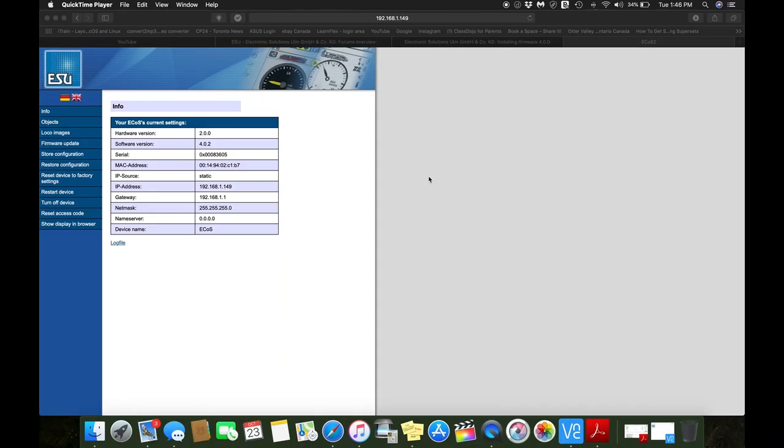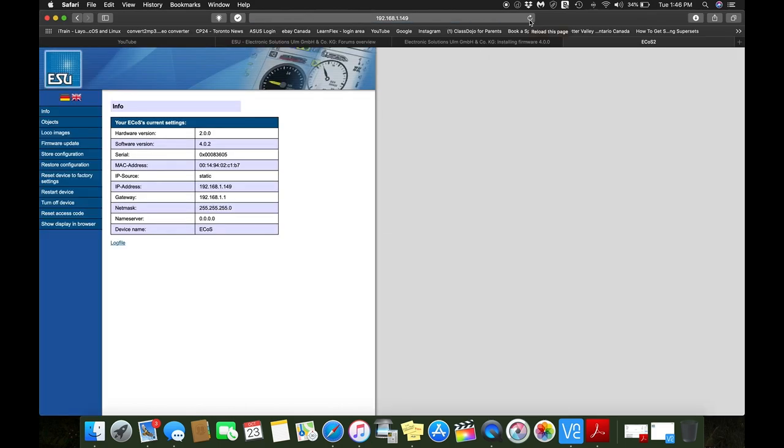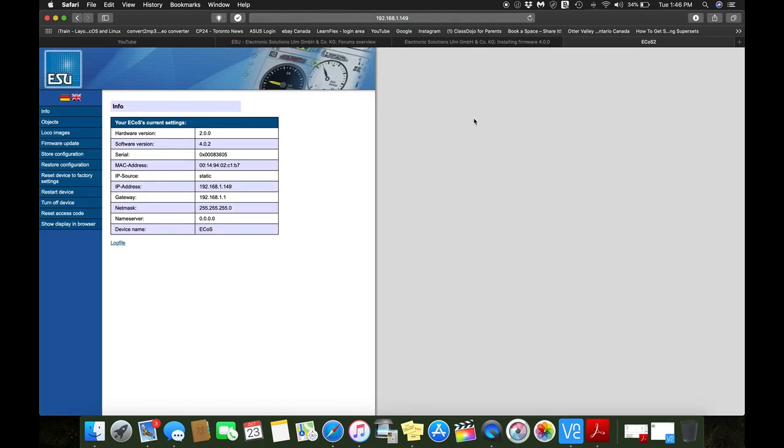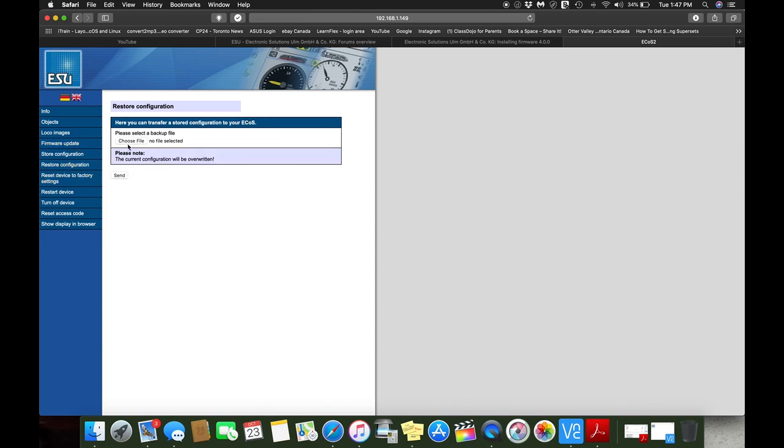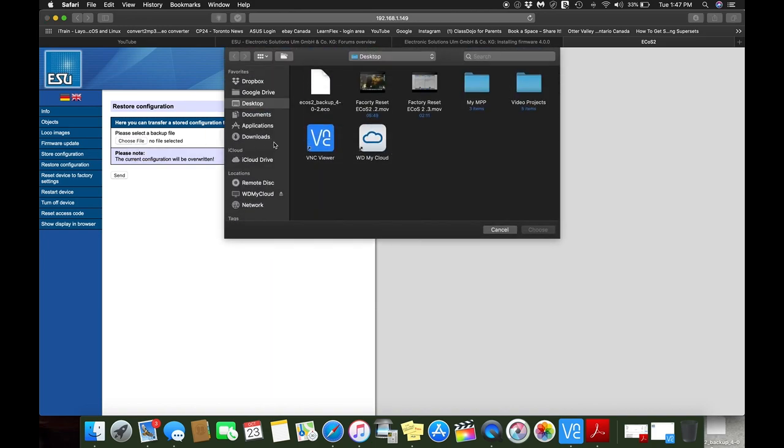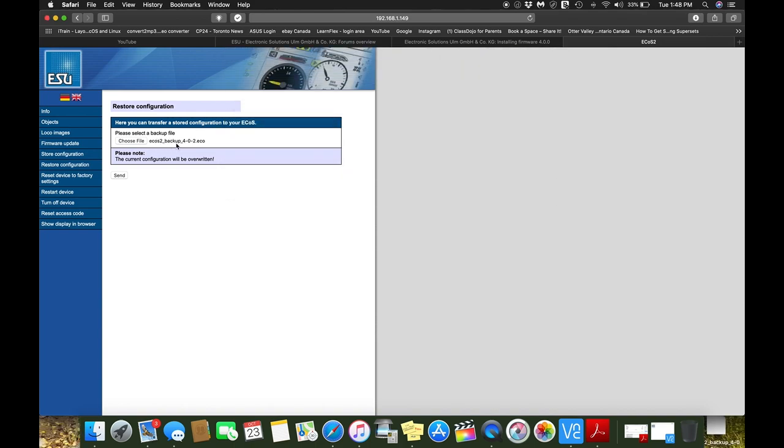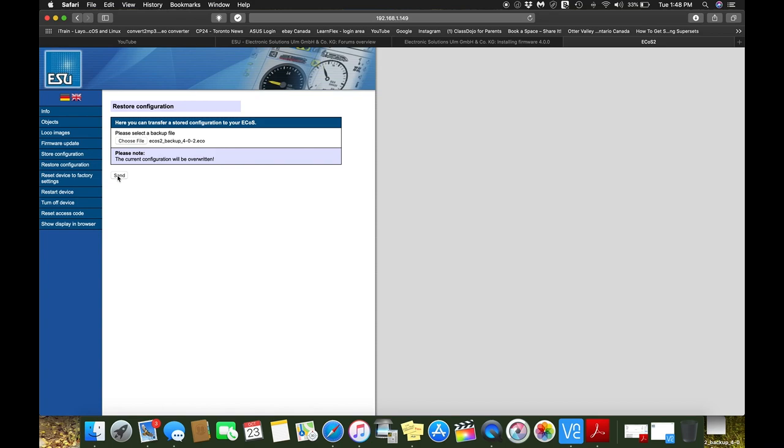So we're back here on our web browser. We can go ahead, hit the refresh and you can see everything has come up now. So now we are hardware to software 4.0.2. Yes, I know I am four firmware versions behind. That's only because I run touch cab, which is an awesome program, but they haven't caught up with the updates for the firmwares. But anyways, that's for another story. So let's go over to restore configuration over here. It's going to ask you to choose a file, so let's go ahead and choose the file. It will be under my desktop, right here, choose ECOS to backup 4.0.2. The current configuration will be overwritten. Let's cross our fingers and hit send.